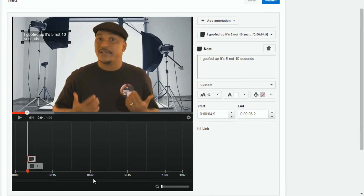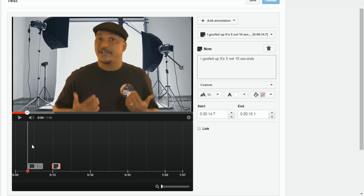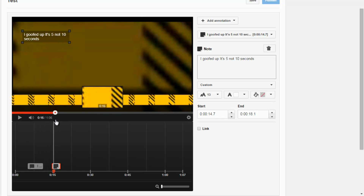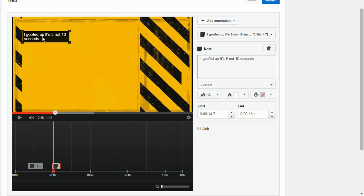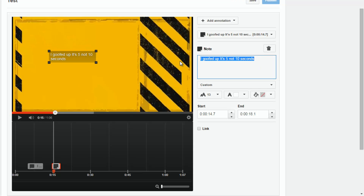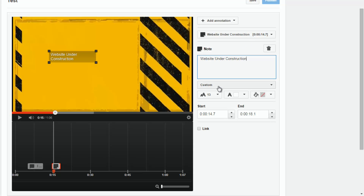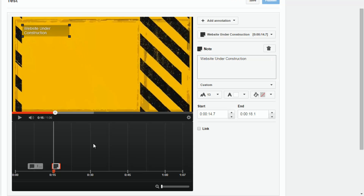Another good thing is you can have as many annotations at the same place, overlapping, whatever. And if you want to put a note somewhere else, you can move it to a different position just by left clicking it and dragging it over. When you get to another part of the video, that link is now there.